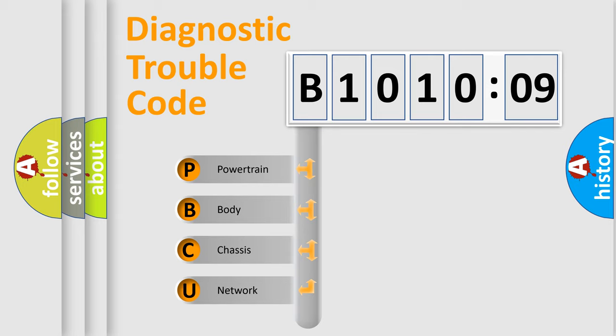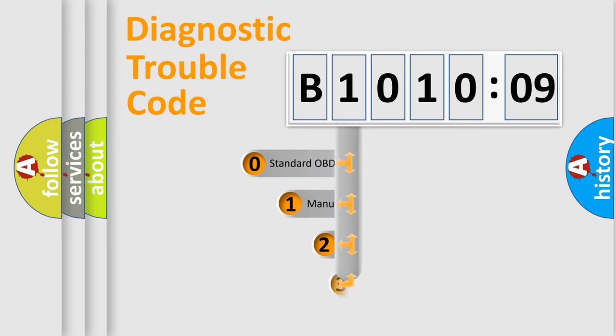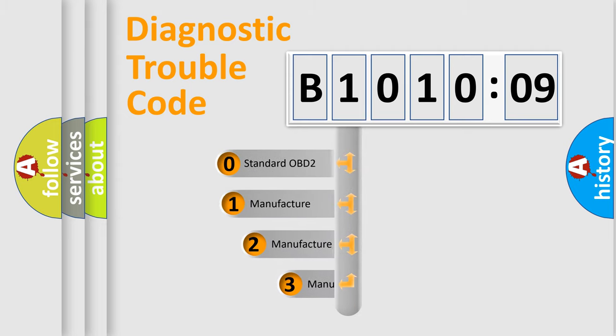We divide the electric system of automobile into four basic units: Powertrain, Body, Chassis, and Network. This distribution is defined in the first character code.